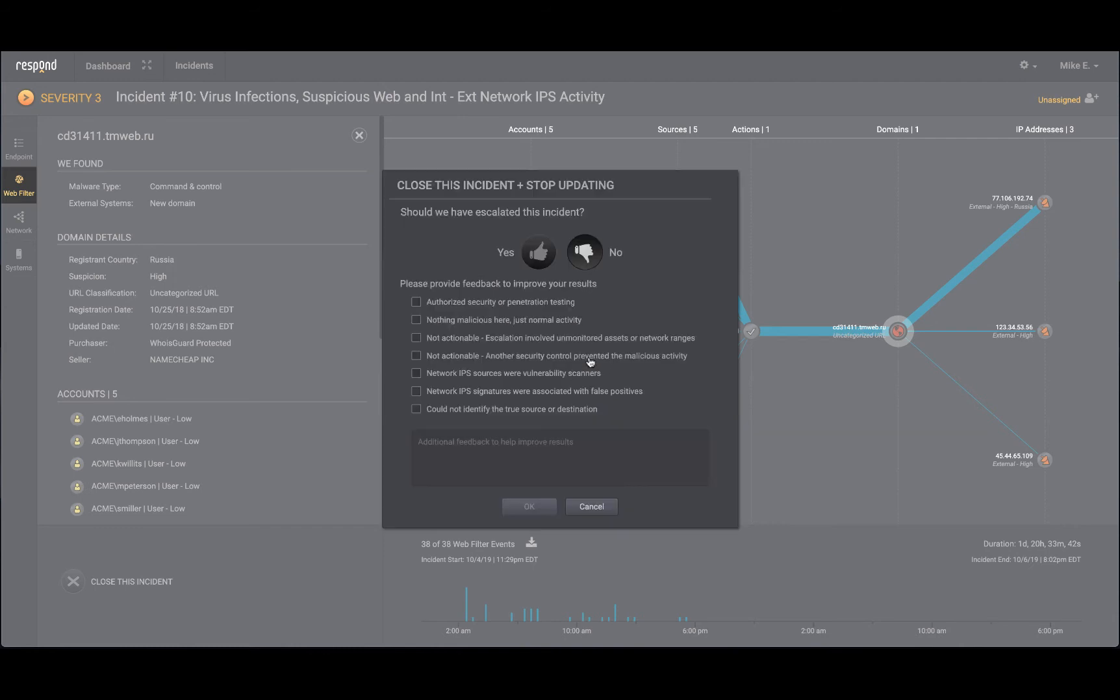However, if you say no, this is not an actionable incident, you will have options to provide feedback to the respond analyst which it will learn from and apply to similar events that occur in the future.